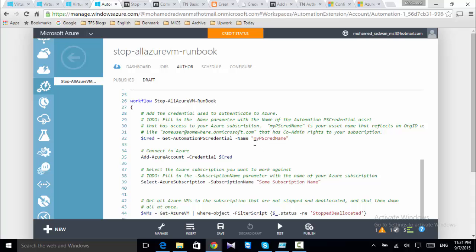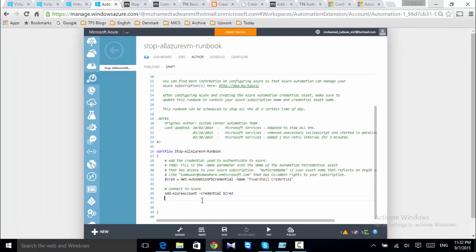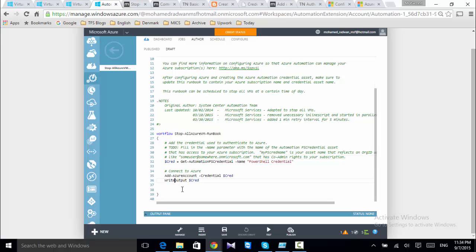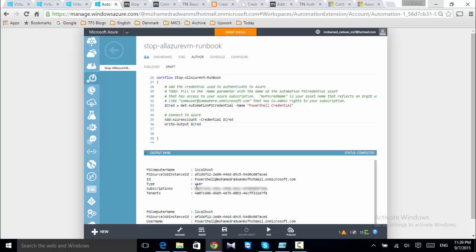Since I now have an asset with the PowerShell credential I created earlier, I will obtain those credentials and start using them to execute the PowerShell script. I'll set the PowerShell credential, retrieve the credentials, and to make sure the script is running successfully, I'll print the output in the output panel. Here we can see the credential is retrieved.